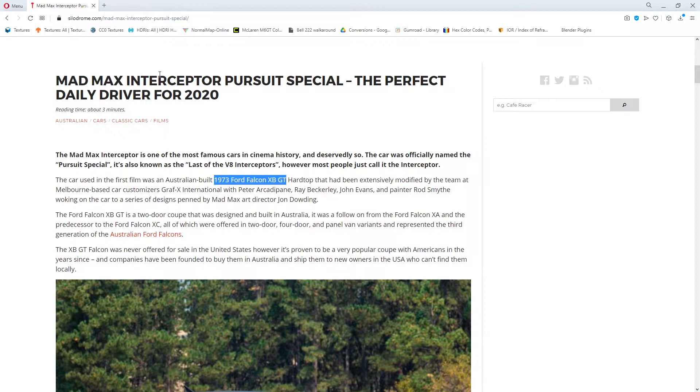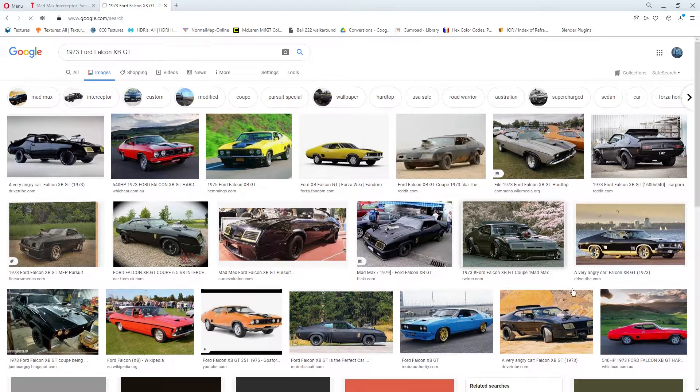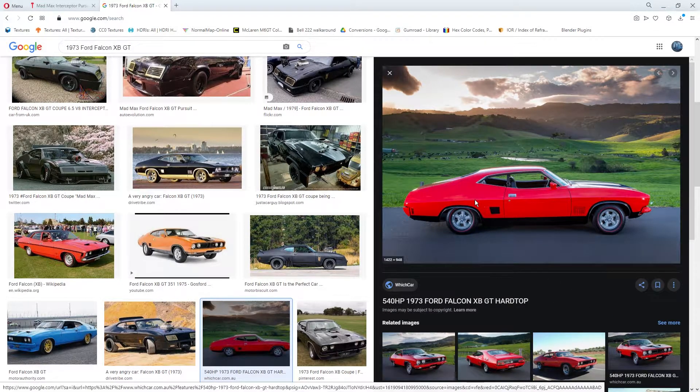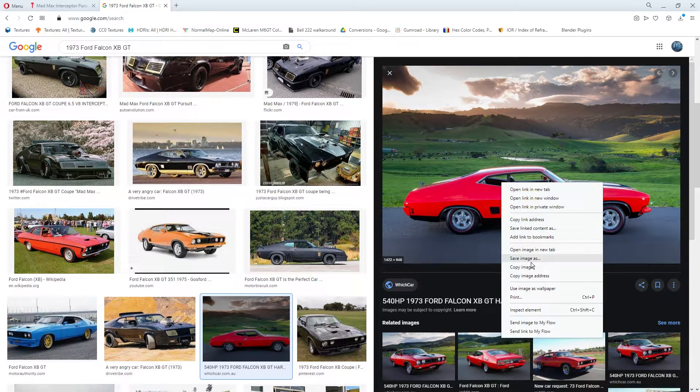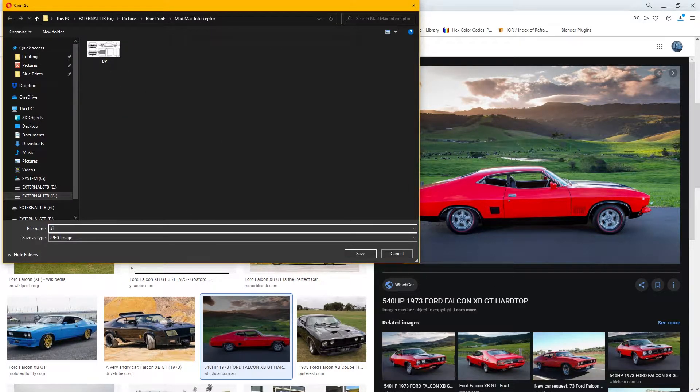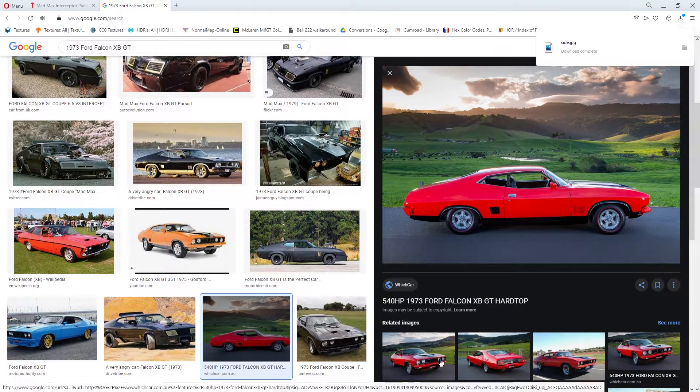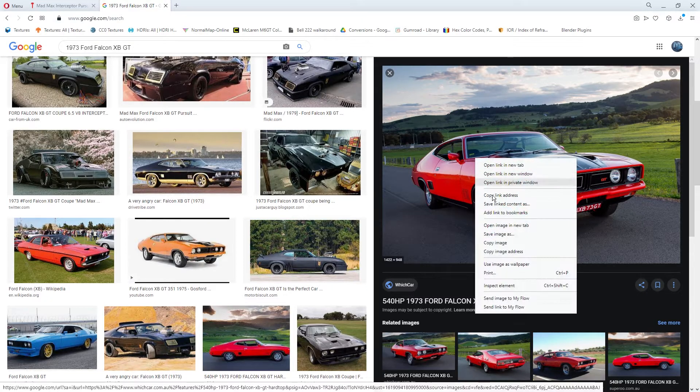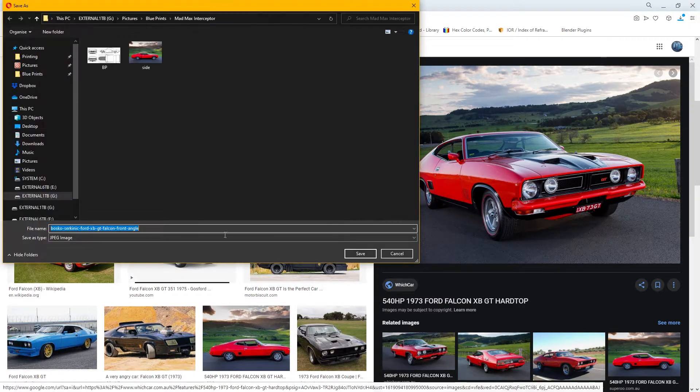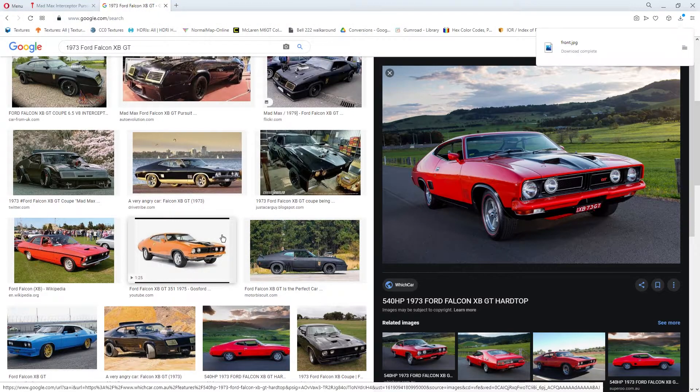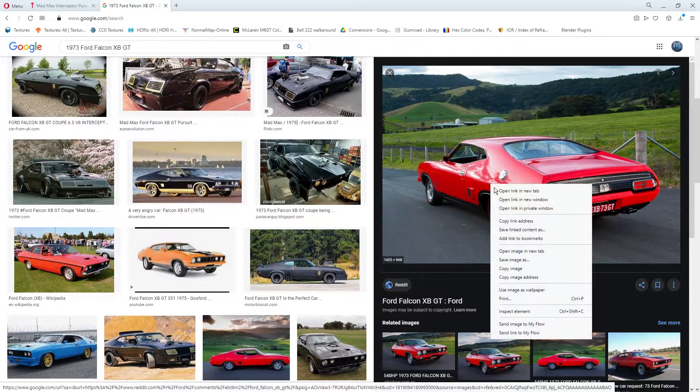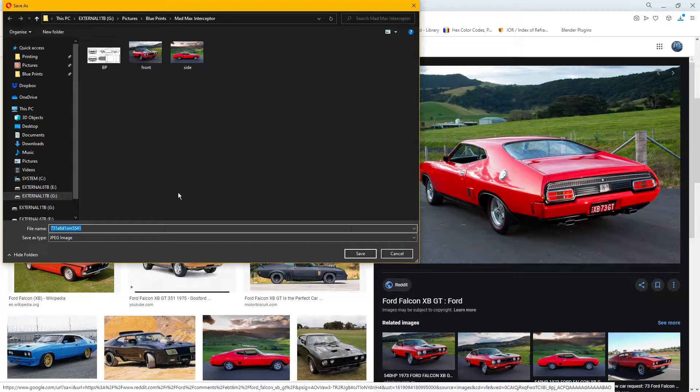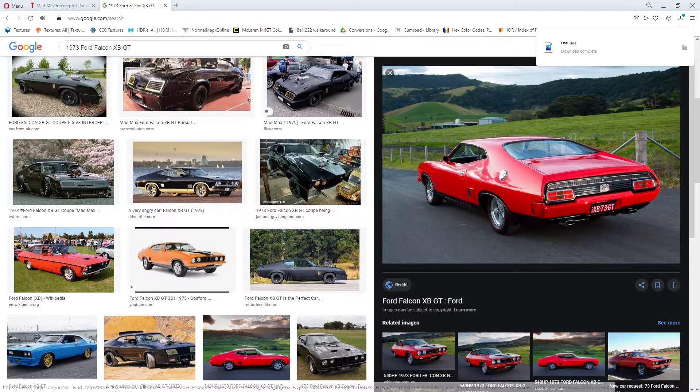We need to right-click on a nice size image. Save image as side, another decent size for the front, and rear similar size. Right-click, save image as just call that rear.